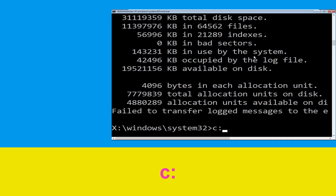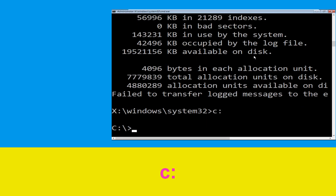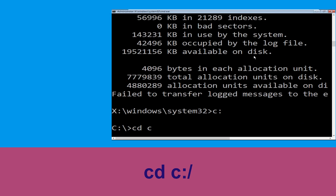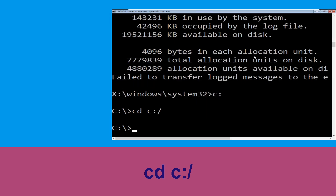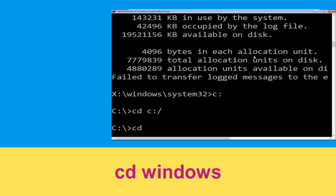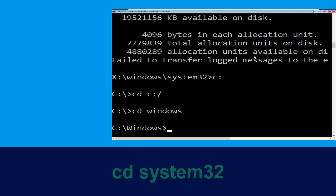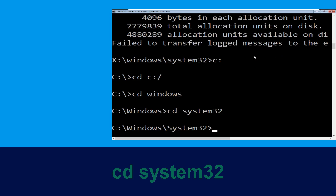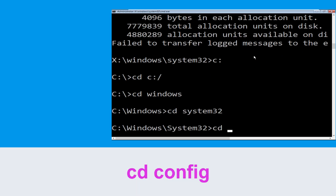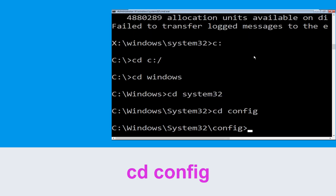Type C: and hit Enter. Then type cd C:\ and hit Enter. Now type cd Windows and hit Enter. Then type cd system32 and hit Enter. Then type cd config and press Enter to execute this command.